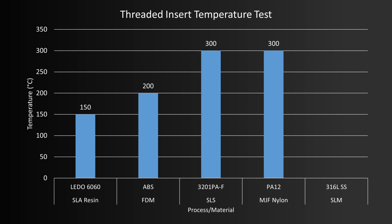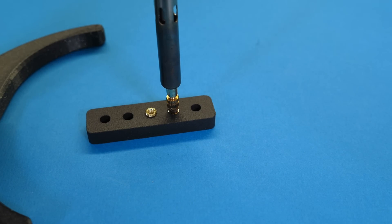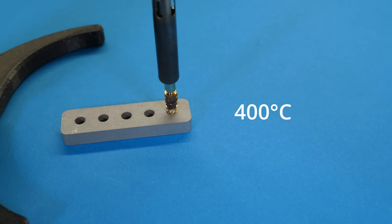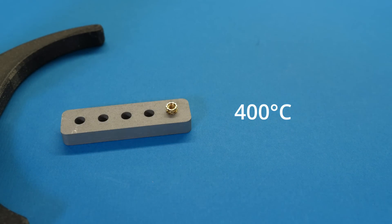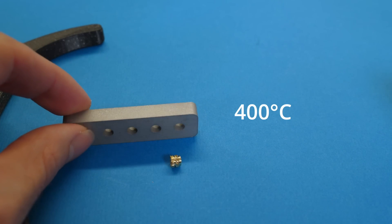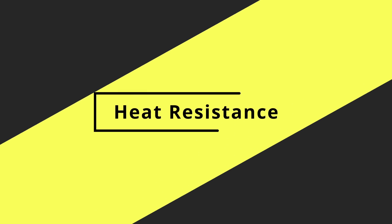Both the nylons needed a lot of force at 200, but were fine at 250. The stainless steel sample didn't take threaded inserts at all. I tried up to 400 degrees Celsius, and it was just nothing. Which I guess, realistically, is not surprising.